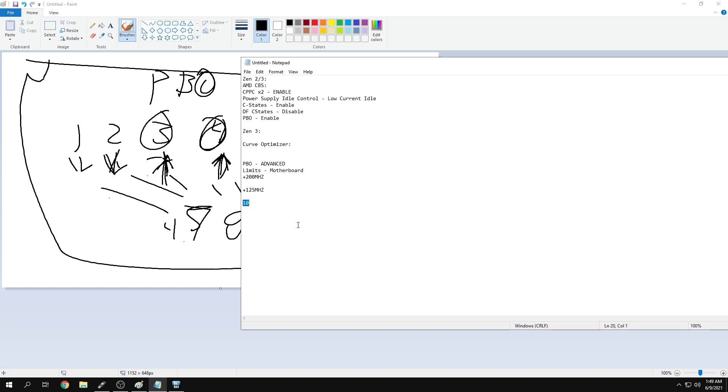If you really want to go further, try 15 or 20, and you'll have to stress test. But for basic people, if you have Zen 3, just put plus 200, motherboard limits, PBO advanced, and negative 10 for your curve.